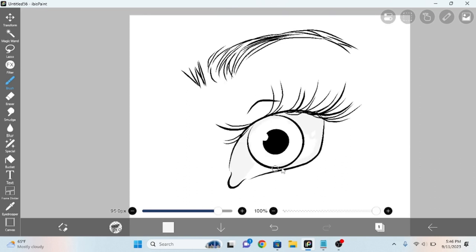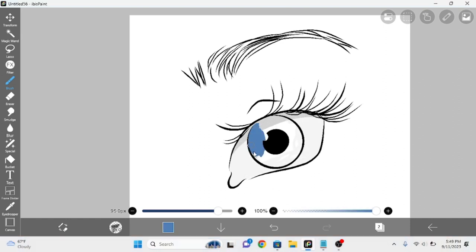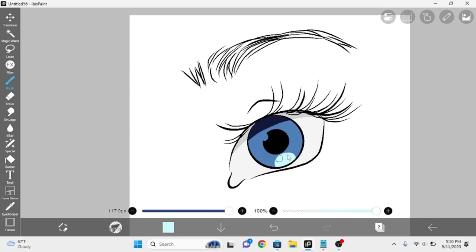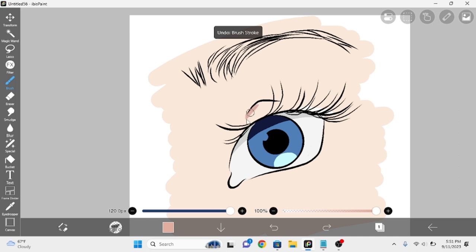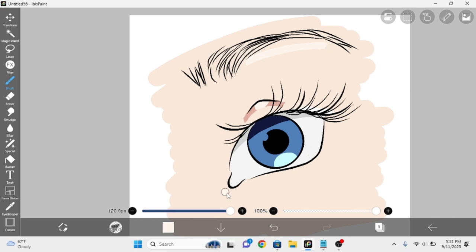For the white of the eye, you color with white and shade it with a light gray. For the eye, pick a color, use it. Then on the top, use a darker shade, and on the bottom, use a lighter tint. Pick a skin color, shade around the eye with darker shadows along the creases, and lighter highlights where the light would hit.